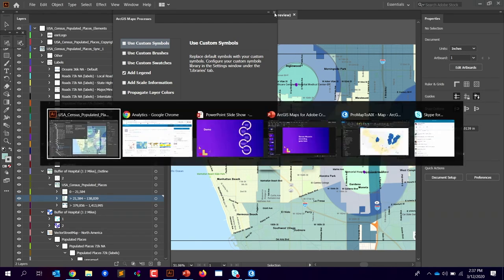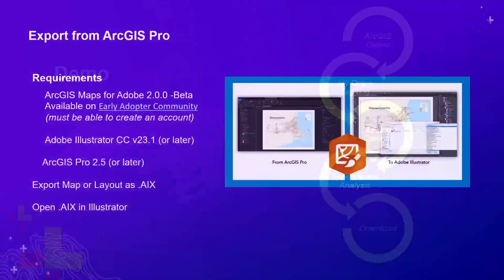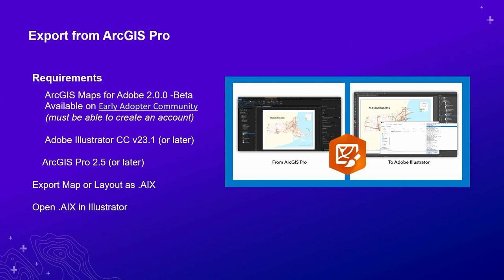Something new we're excited to share is that the next release of ArcGIS Maps for Adobe will add the ability to integrate with ArcGIS Pro. At ArcGIS Pro version 2.5, a new export type was released called the AIX exporter — the Adobe Illustrator Exchange file — which works with the ArcGIS Maps for Adobe extension in Illustrator to create an Illustrator file from a Pro map or layout.